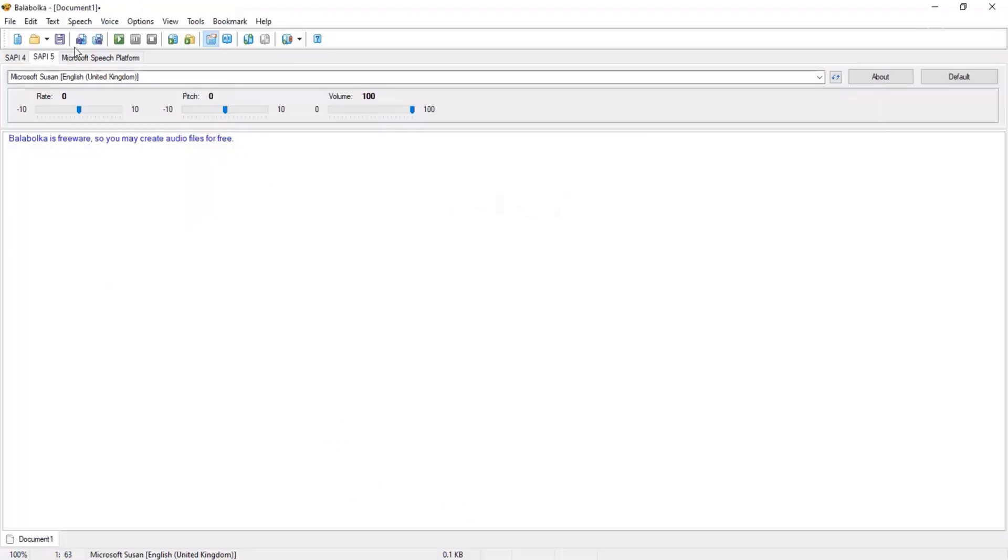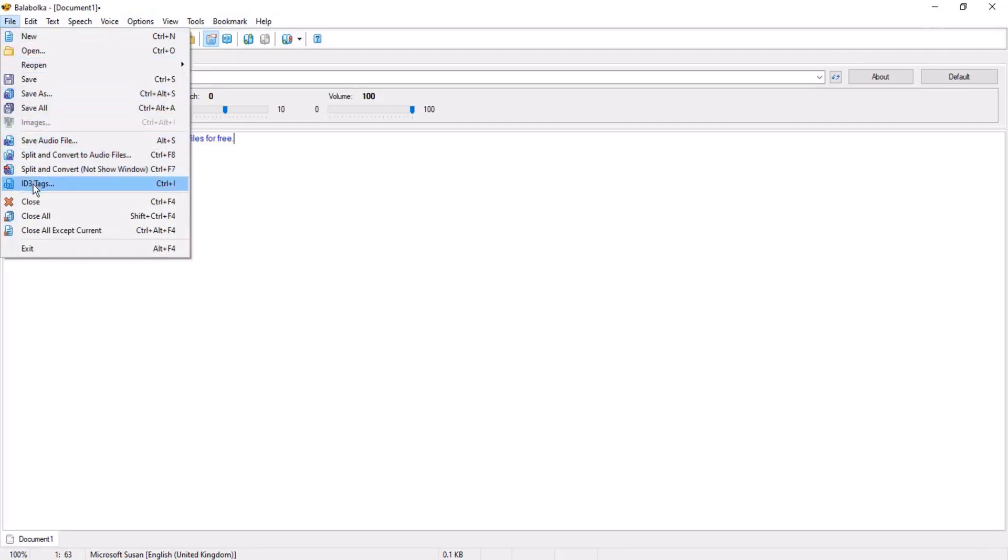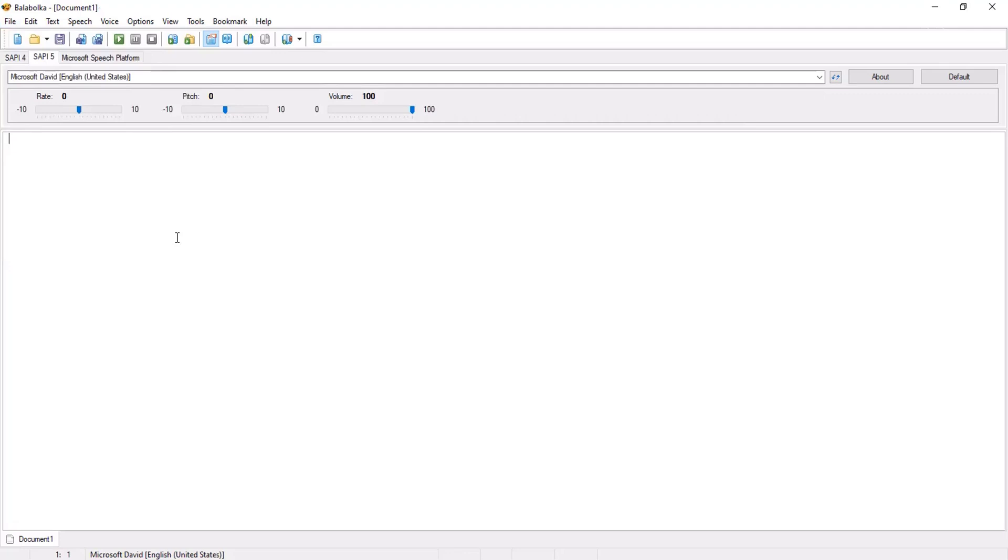You can check other options of Balabolka. Test and check these options. There is an interesting thing in it. You can open any subtitle file and convert in any other voice.